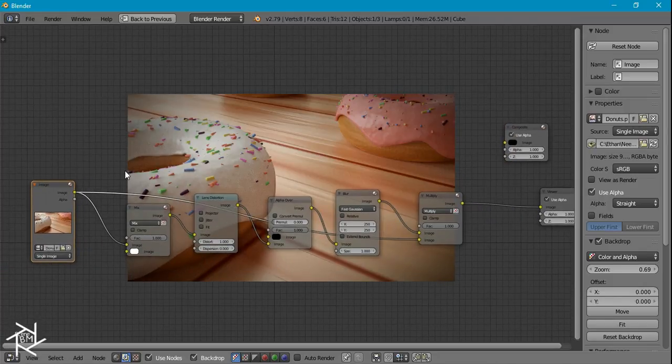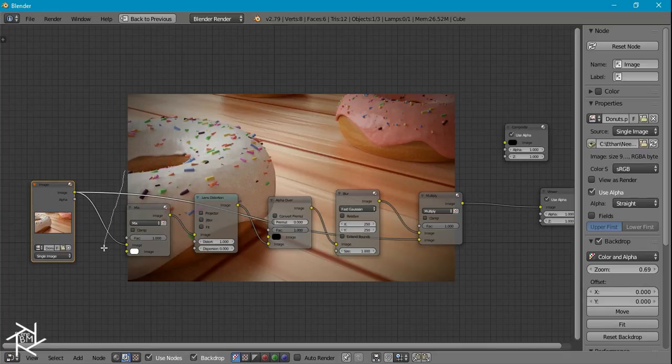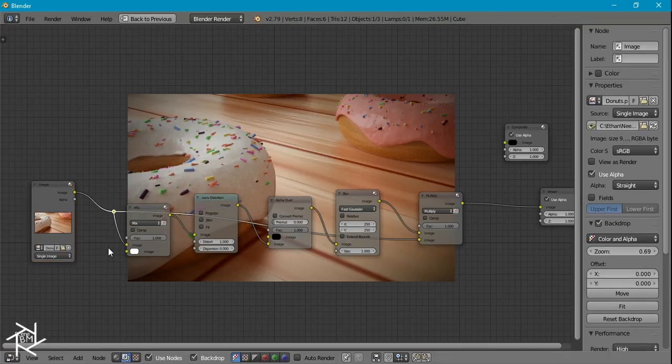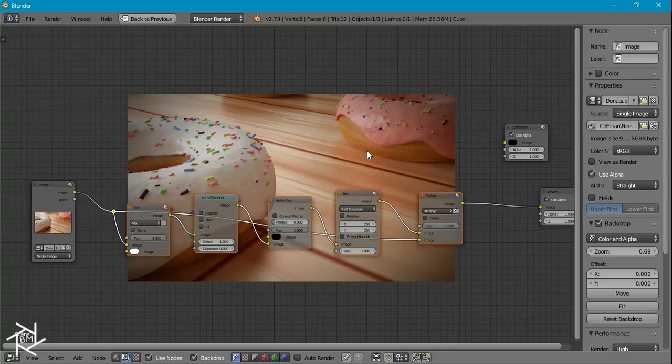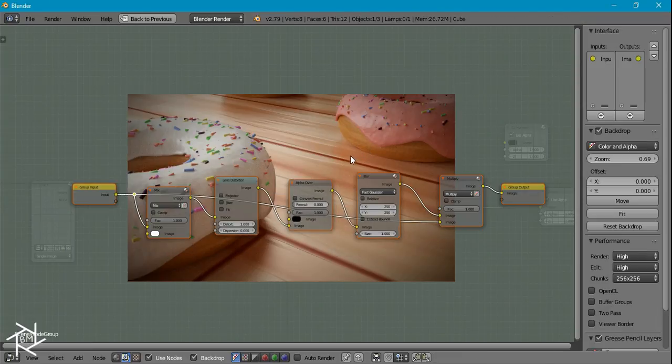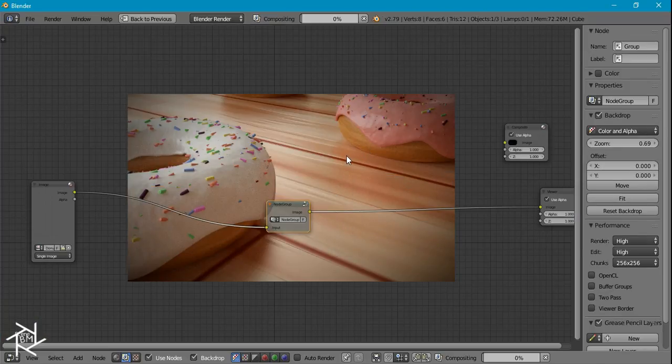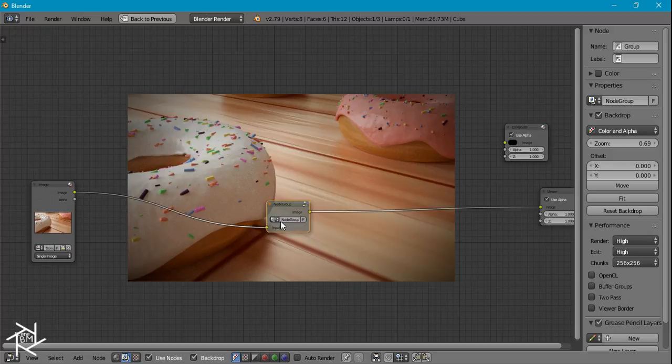And there you can see we already have a nice looking vignette. But to make this a node group, I'm going to press Shift and left click to combine these two, and then press B to box select all our nodes and press Ctrl+G to make it a group.